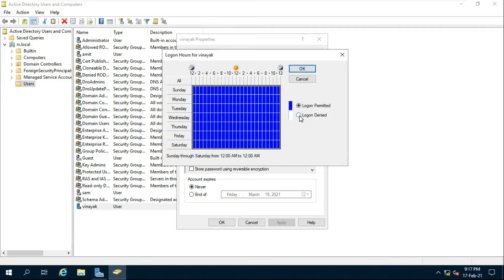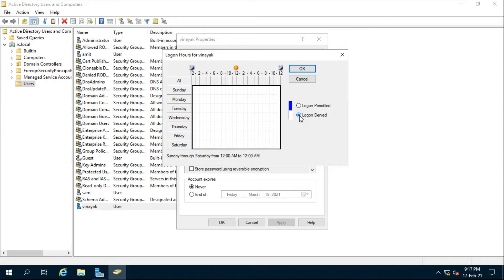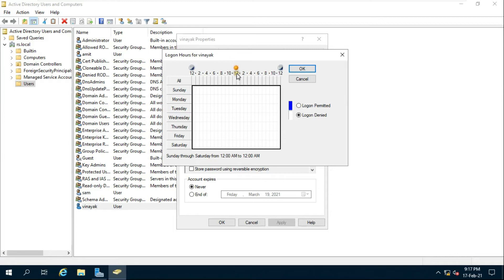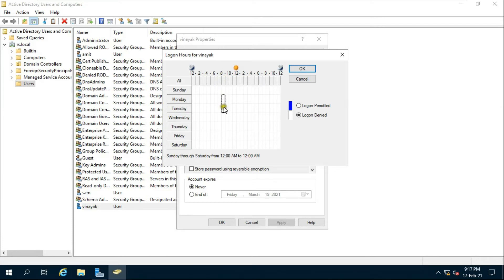Click on logon denied. You are seeing the sun symbol. Left side night to morning to afternoon is the time, and on the right side of sun is afternoon to evening to night. Now I will give login permit to Vinayak user from morning 9am to 5pm.